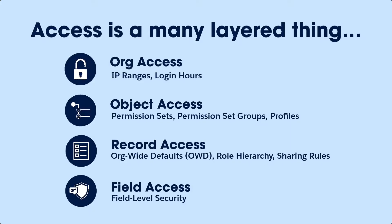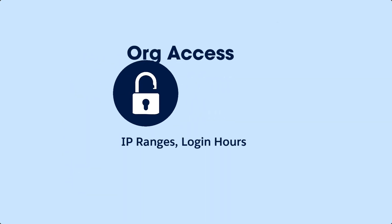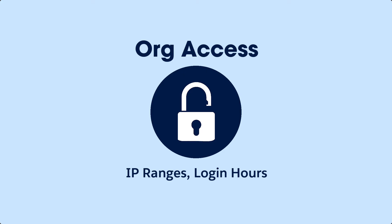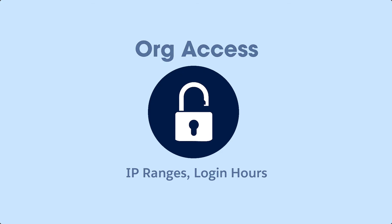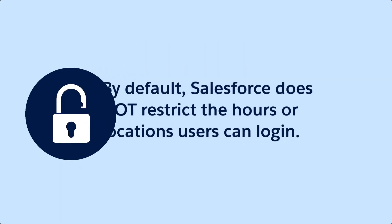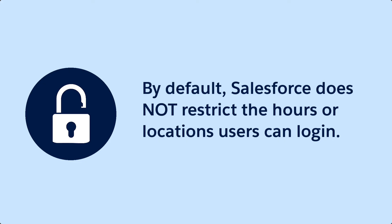One of the first things you'll need to do is give your users access to your Salesforce organization. By default, Salesforce does not restrict the hours when a user can log in or the locations from where they can log in.